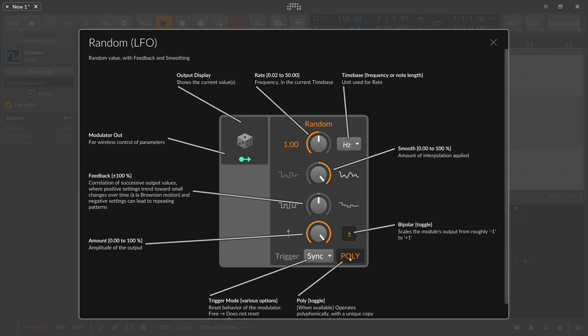Maybe open up a cutoff or something like this or change the panning for each voice differently. So this is very handy to do with the random mod.